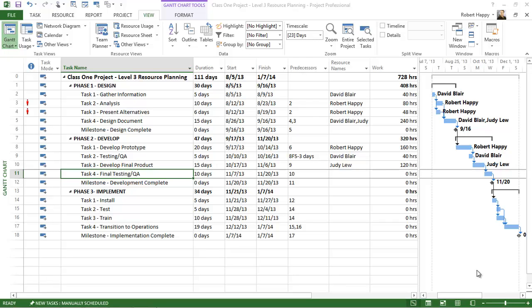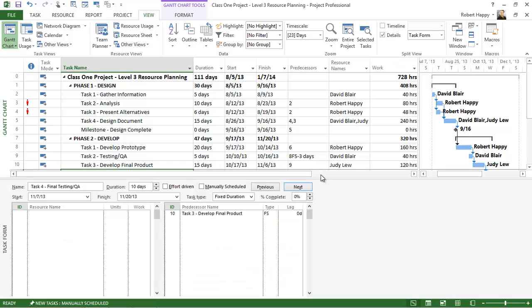Let's look at assigning people to effort-based type tasks. I'm going to go back to my view tab, click on my details and bring up my split screen view.